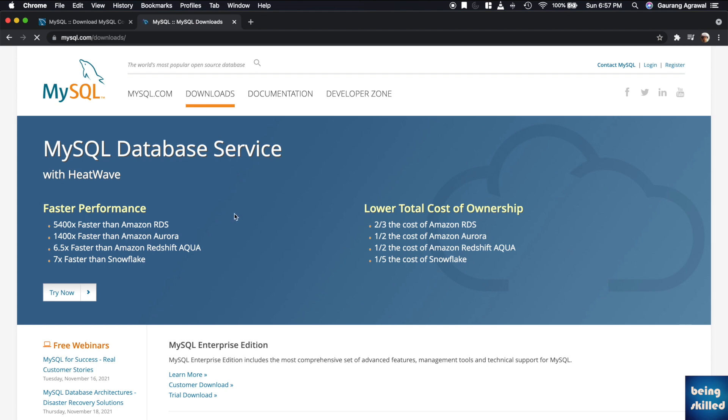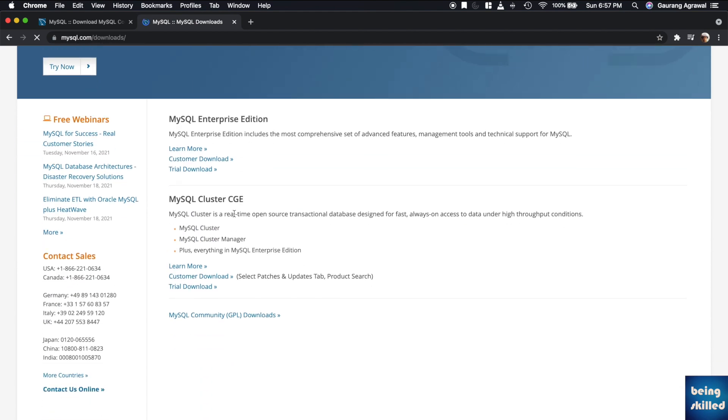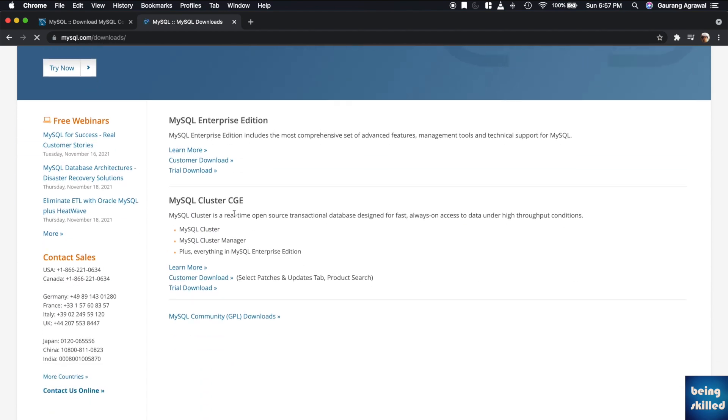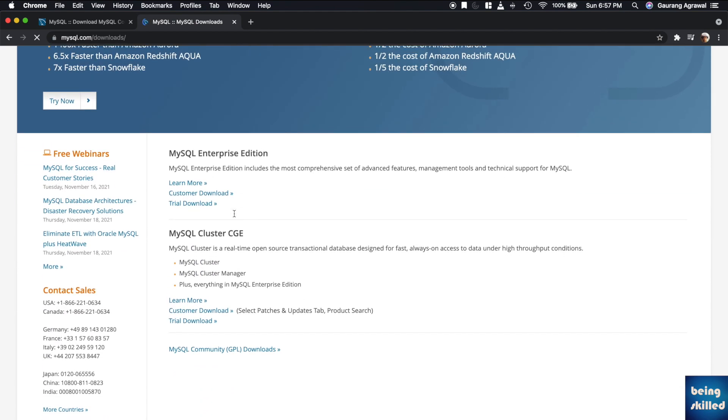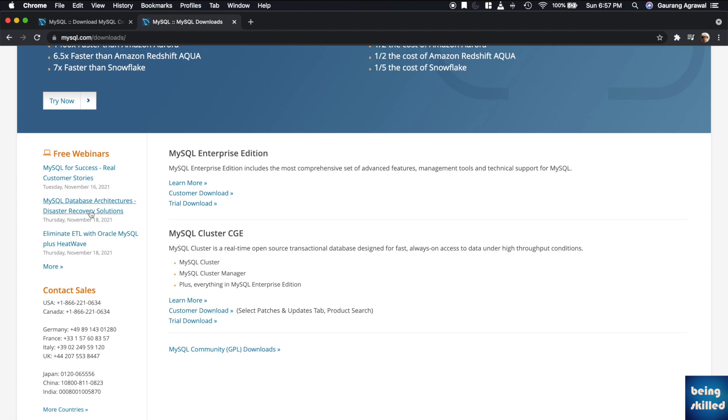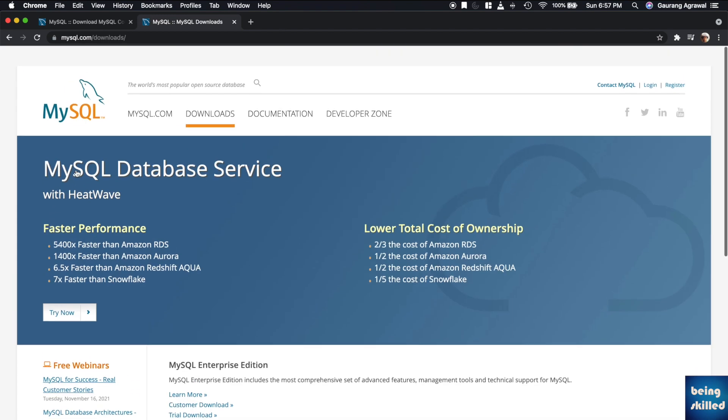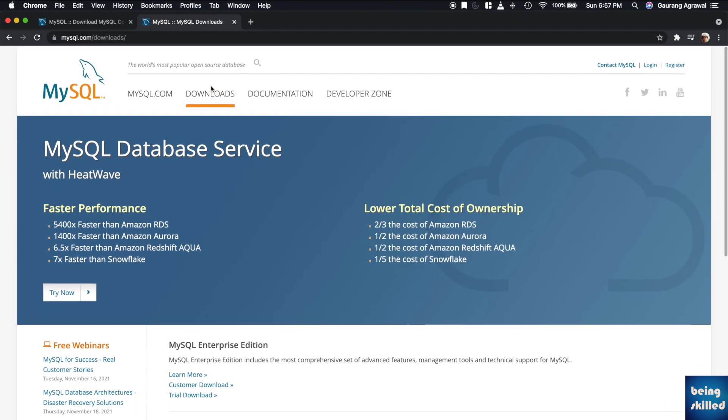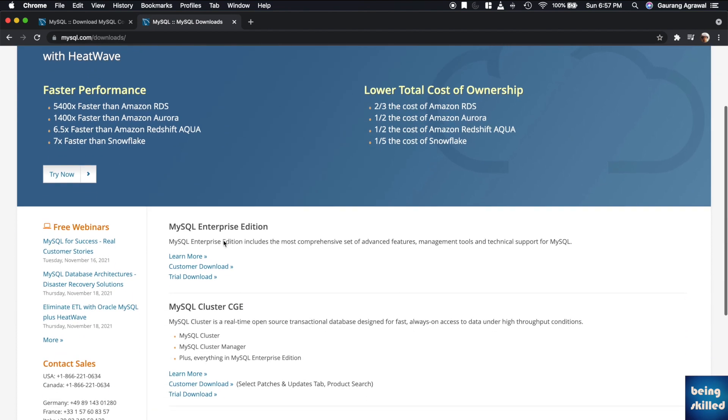Suppose you are using an operating system which is quite old, for example Mojave, Sierra, or High Sierra, and the current version of MySQL server is not supported by your operating system. In that case, you will have to download the older version of MySQL server.